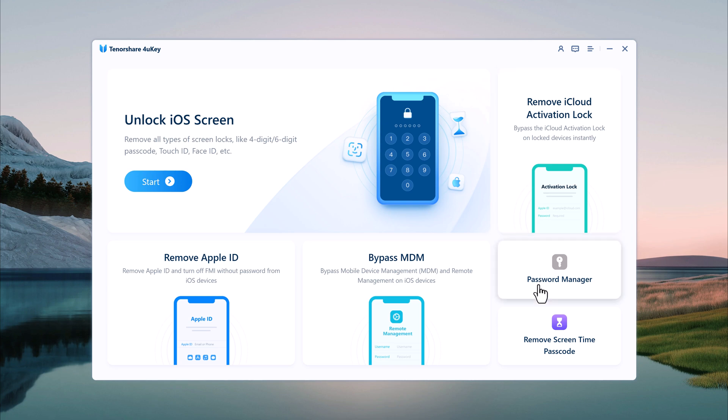Password Manager assists in managing and recovering your iOS passwords. And finally, Remove Screen Time Passcode lets you remove the Screen Time Passcode without losing data. Now let's go ahead and remove that iCloud Activation Lock.